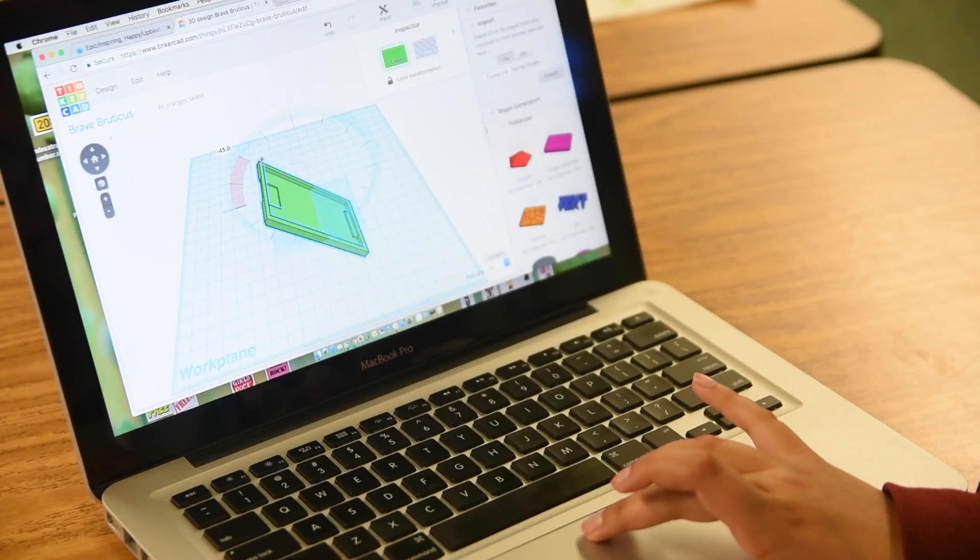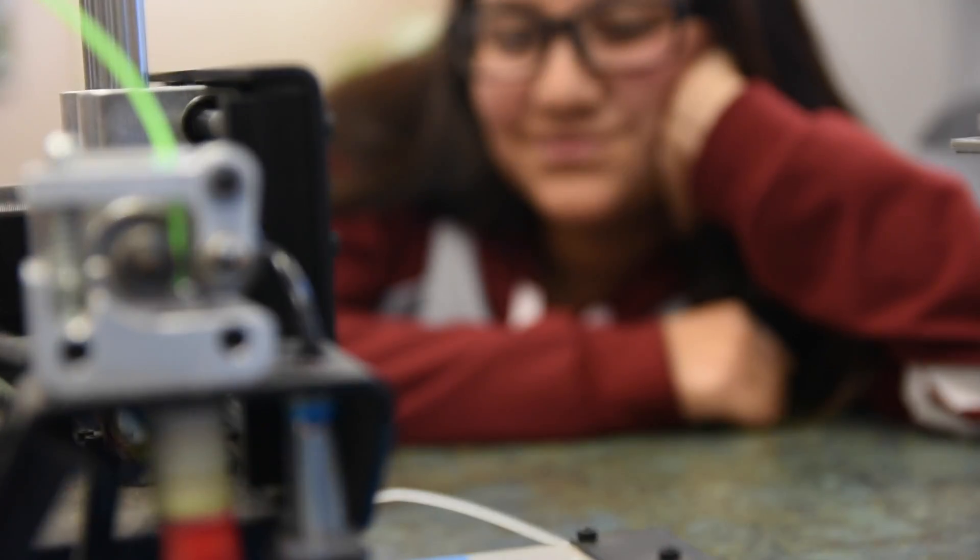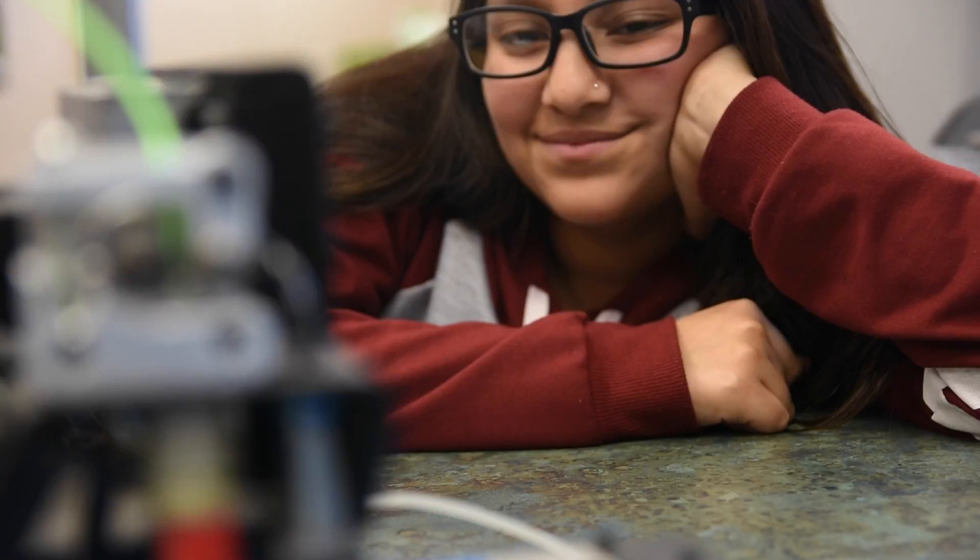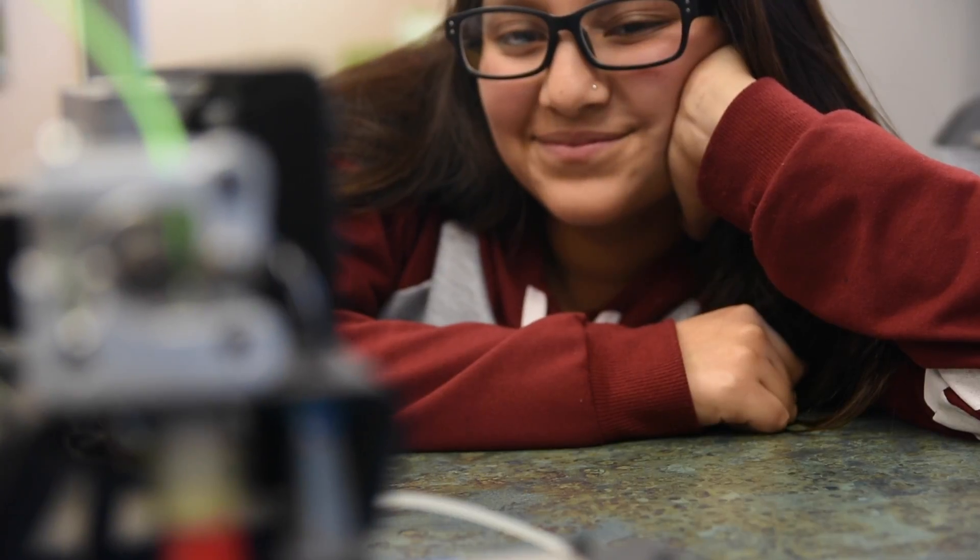She then went through the process of printing and making the prototypes for us, and once she printed and had everything ready, I gave it to Mr. Rossi and they said it worked perfectly.